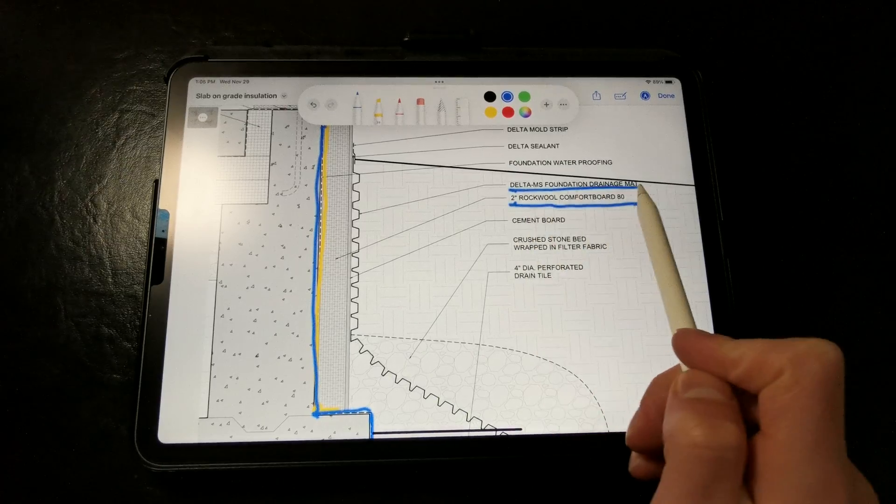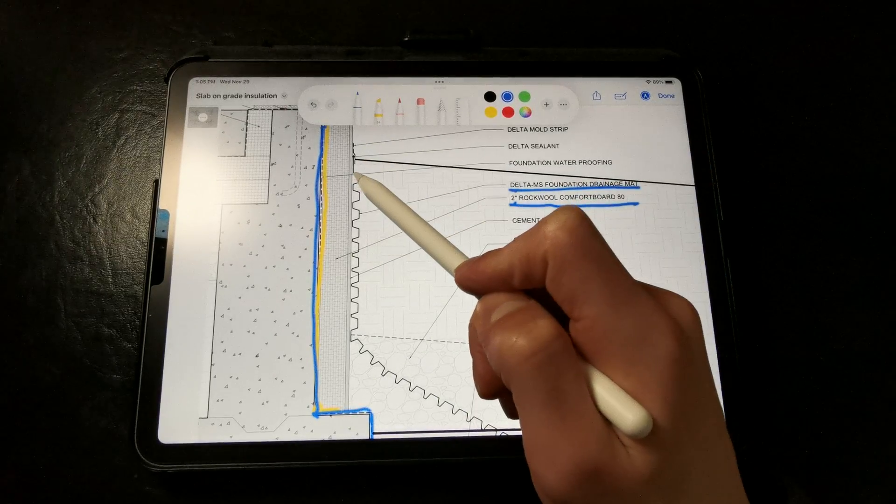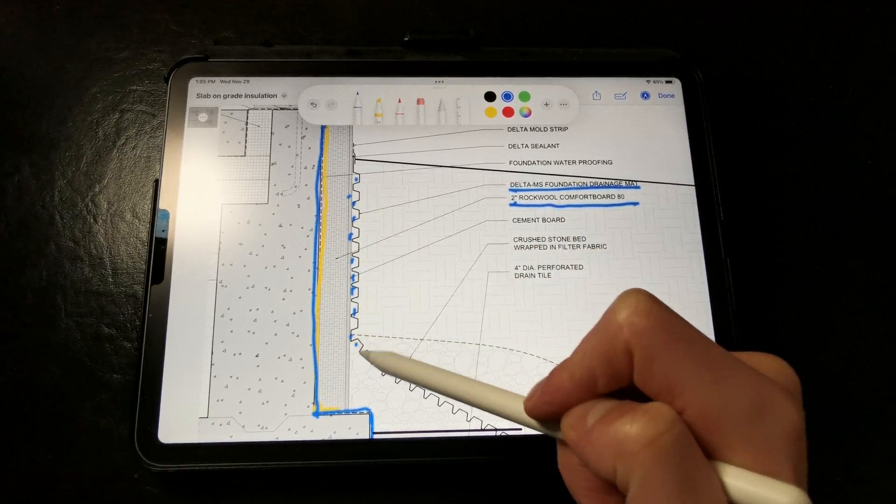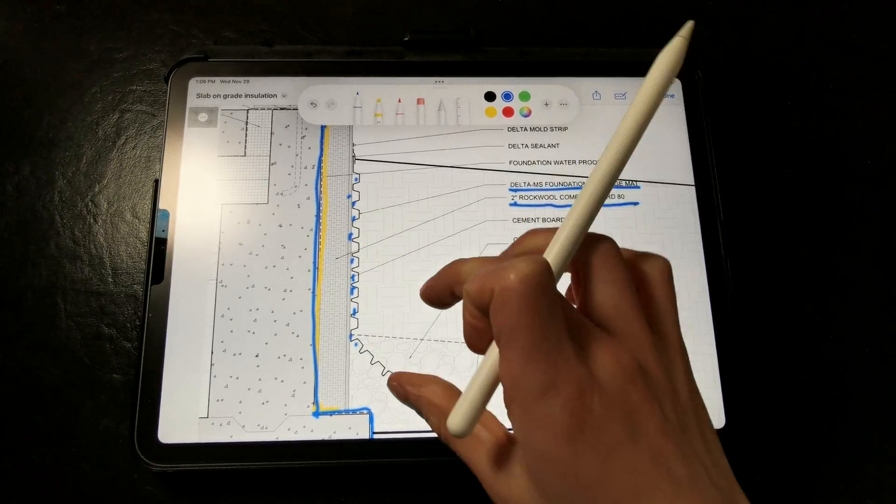and then we have our dimple mat, which relieves hydrostatic pressure and allows water to drain harmlessly down to the drain tile if it gets behind there.